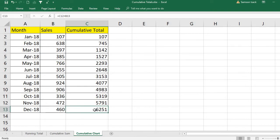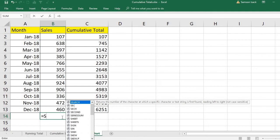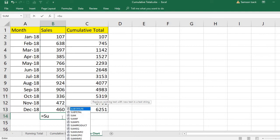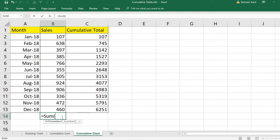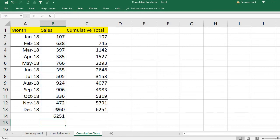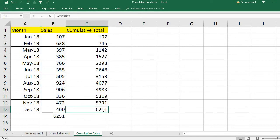When you drag the formula, always check whether the formula has changed relatively and correctly. The final month total will be from the first month up to December, which has to be the sum of all the sales. You can verify this — the cumulative total for December should match the overall sum.